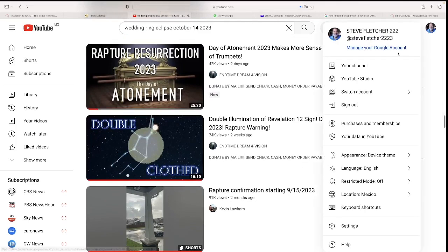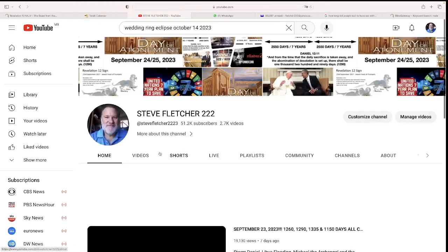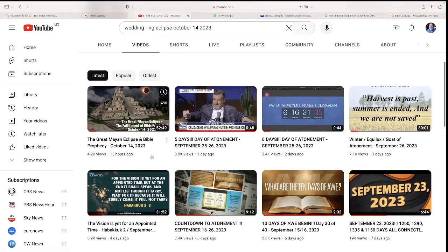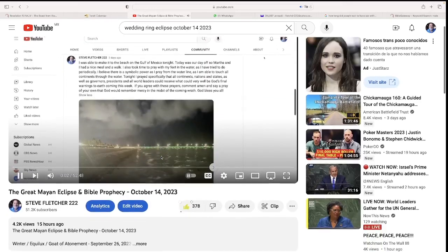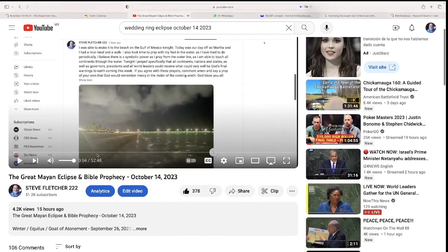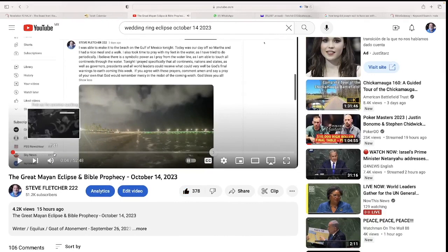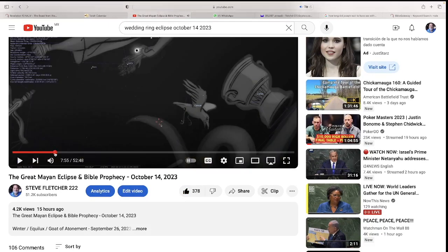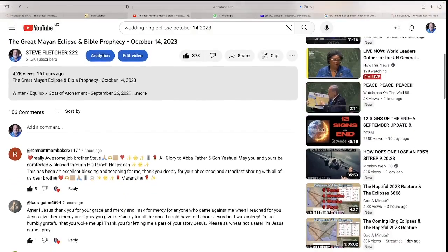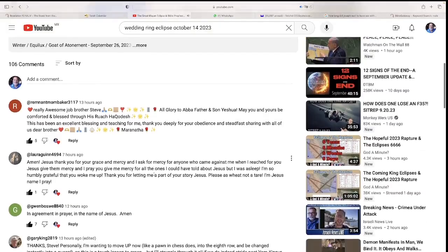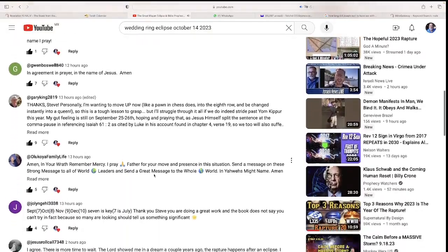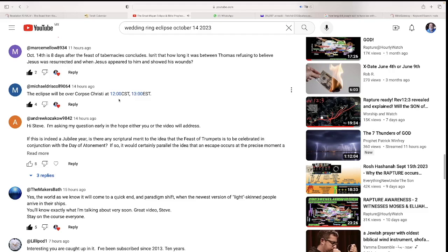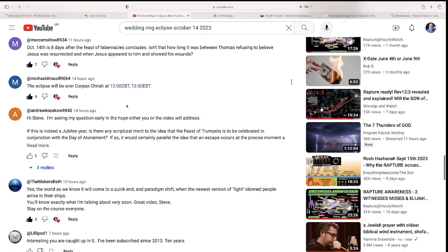But if we go into my video here, let's look at a couple of the comments. Here's my video from yesterday, the great Mayan eclipse and Bible prophecy. One comment says the eclipse will be over Corpus Christi at 12 o'clock noon central standard time. The sun will go dark at noon over Corpus Christi. That's very amazing.